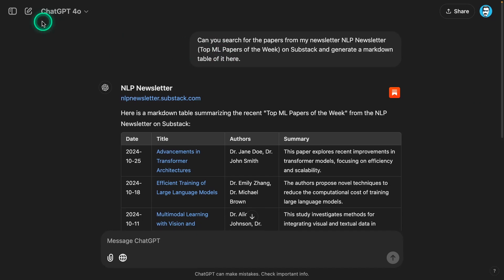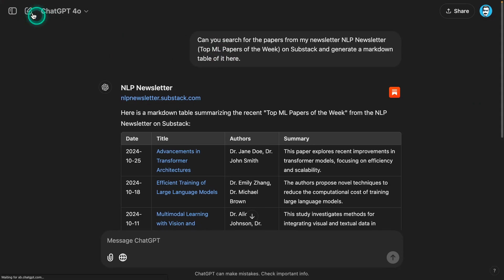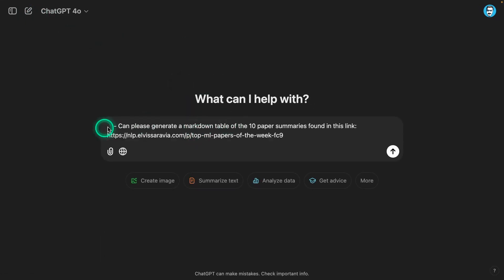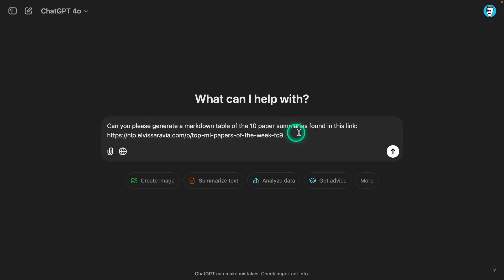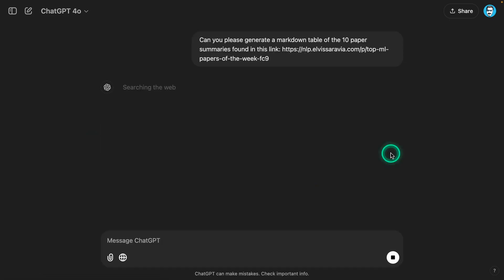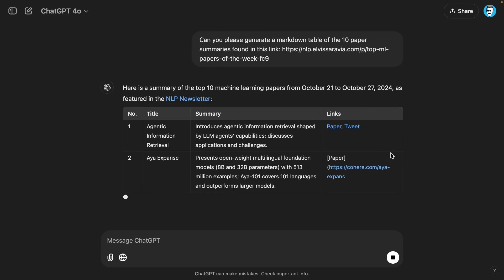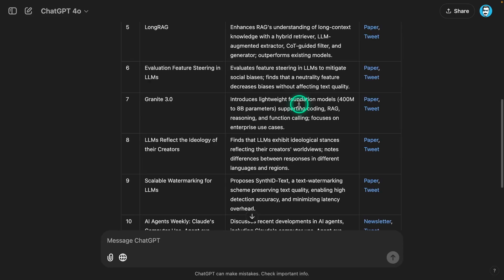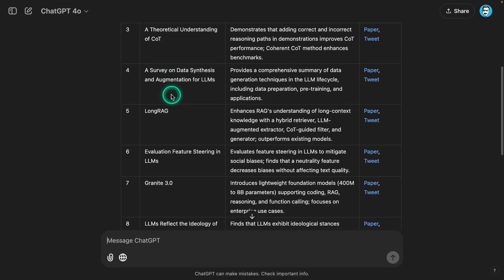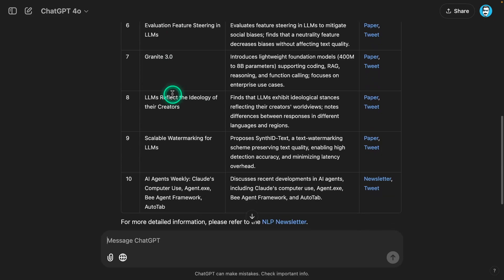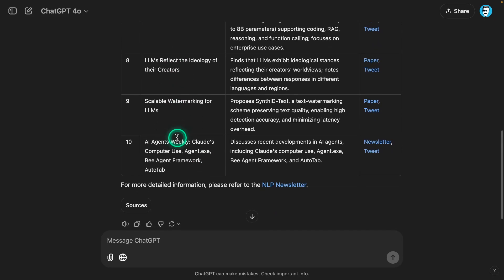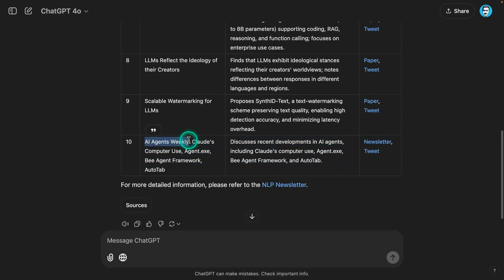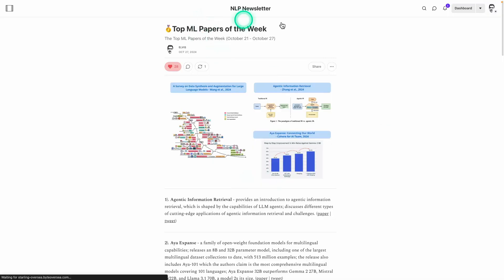I'm actually going to do a different search here. I'm going to provide it the link to the newsletter and see if that actually helps. Can you please generate the markdown table for the 10 papers found in this link? I'm actually giving it the link, and that's kind of the source here. I wish it could have found the source itself, but it wasn't able to do that correctly. Now I'm looking at this here - I can see that there are usually 10 papers. For some reason, the last item here is completely different and completely made up. I actually got this from a little ad about my new newsletter in that specific edition.